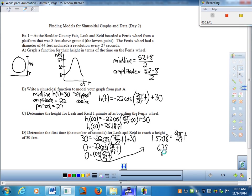6.75 seconds is exactly one quarter of 27. That makes perfect sense: starting at the bottom, they hit the midline at exactly a quarter of the way around — 30 feet is the midline. Then another 6.75 to reach the top, another 6.75 to hit the other midline crossing, and another 6.75 to return to the bottom. A quarter of the period is exactly what we'd expect.